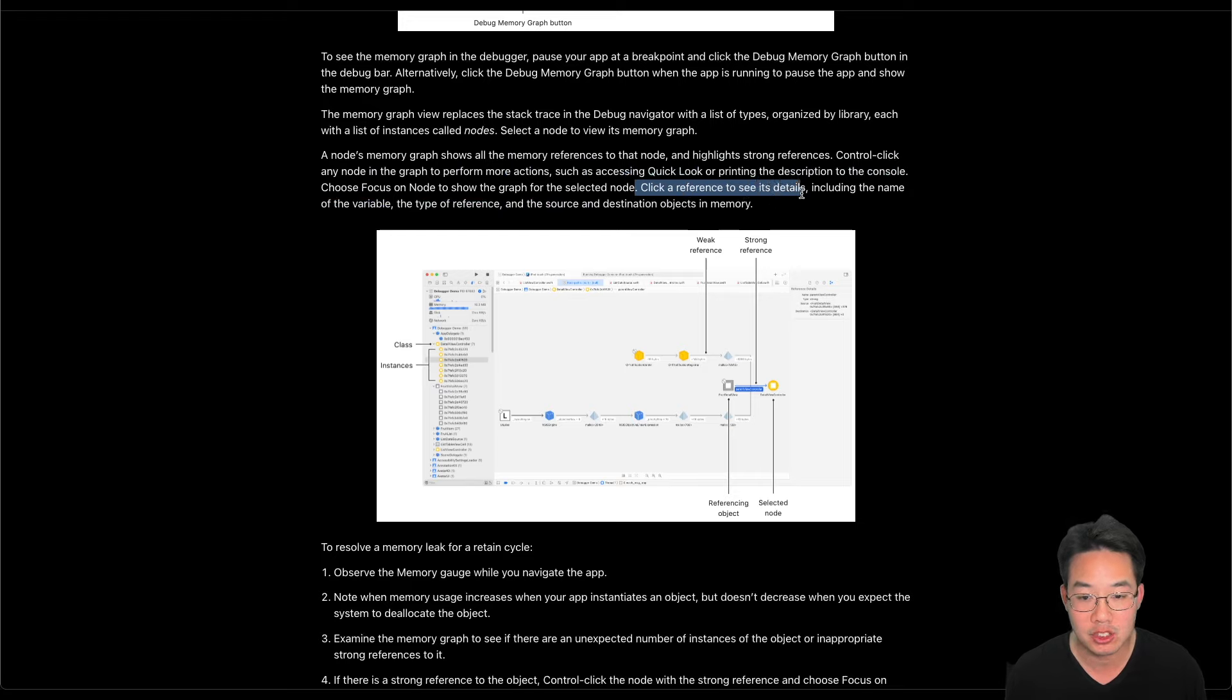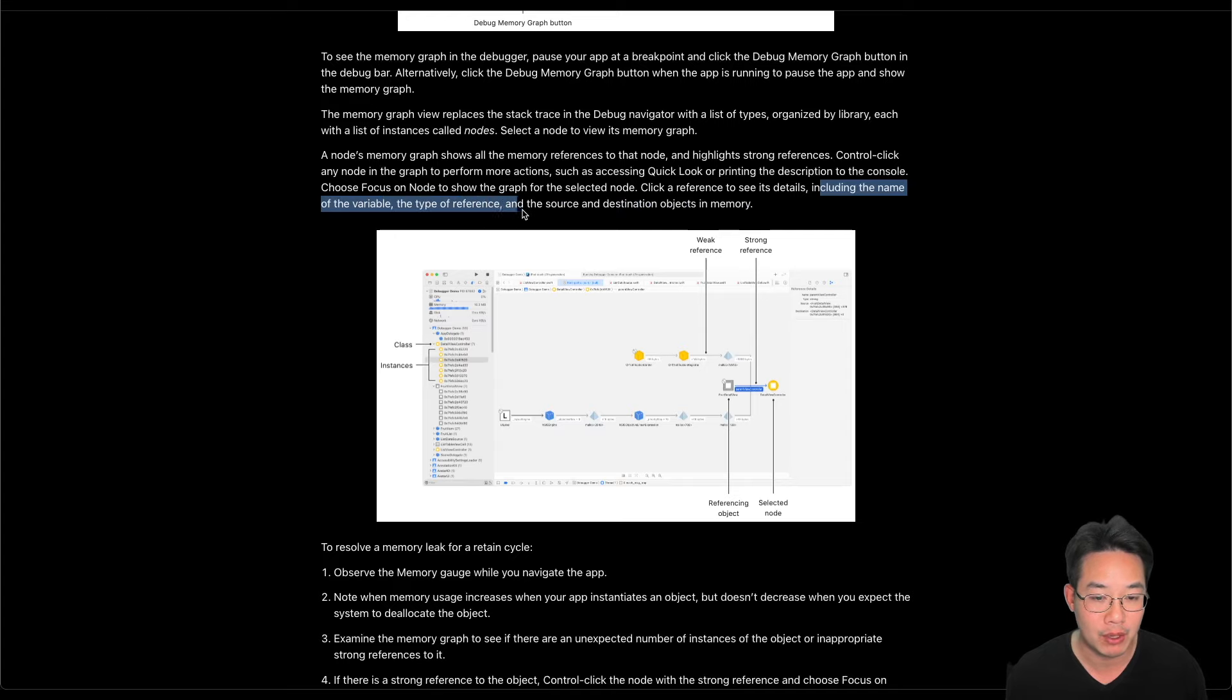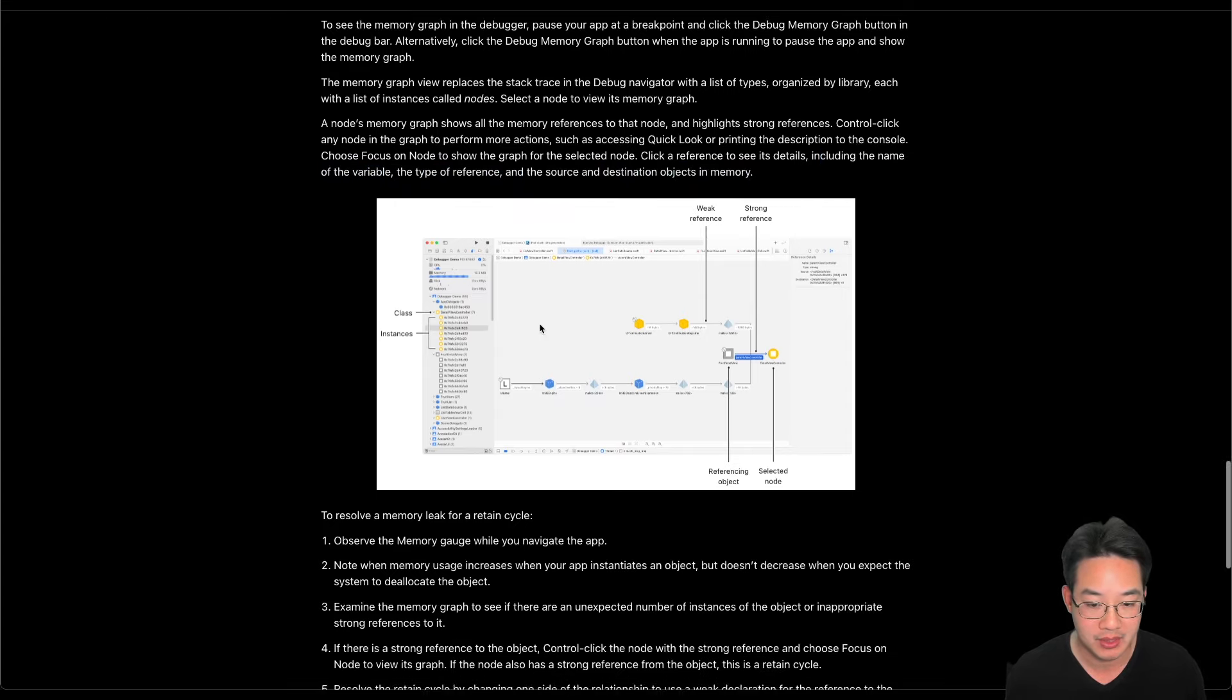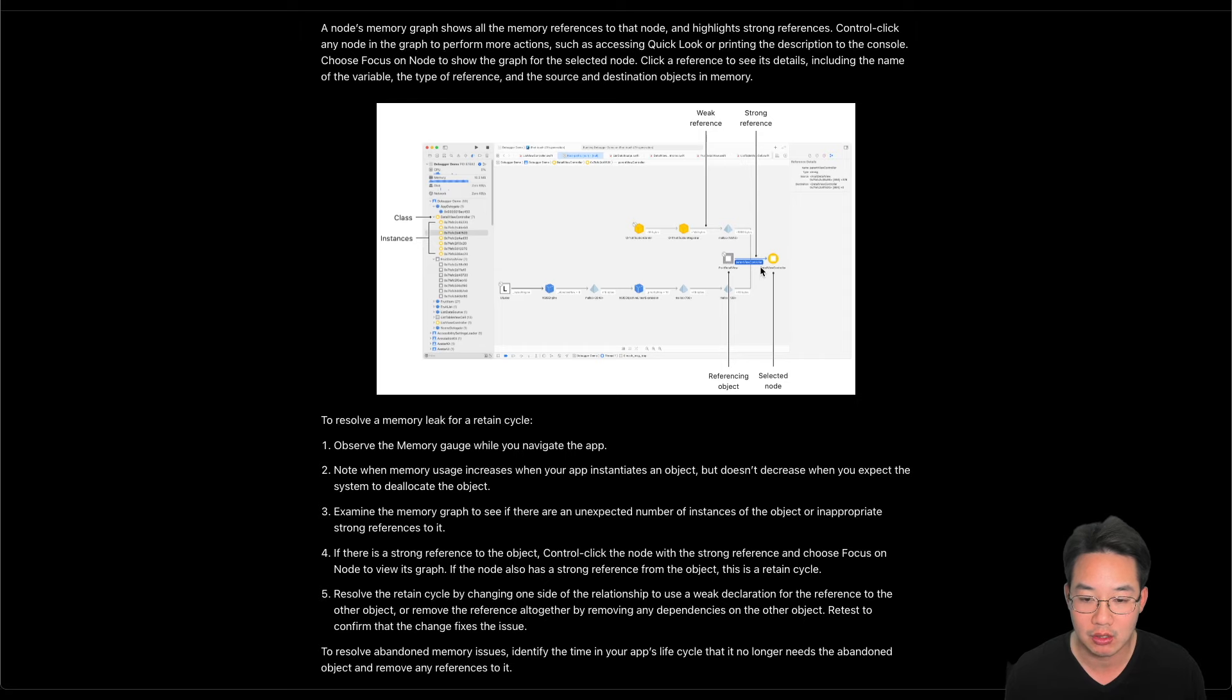A node's memory graph shows all the memory references to that node and highlights its strong references. Control click any node in the graph to perform more actions, such as accessing QuickLook or printing the description to the console. Choose focus on node to show the graph for the selected node. Click the reference to see its details, including the name or variable of the variable and the type of reference and the source and destination object in memory. Here is a weak reference. Here is a strong reference. Here is the reference object. Here is the selected node.